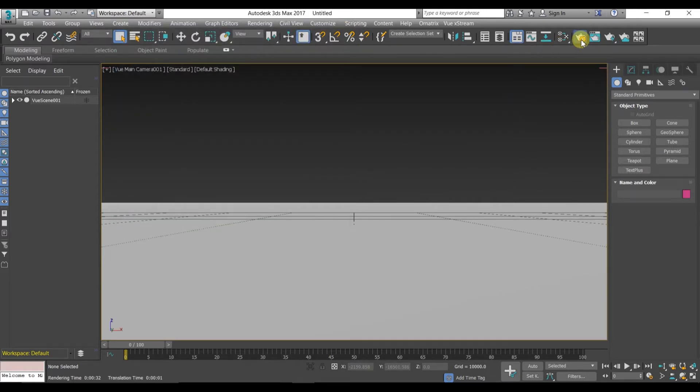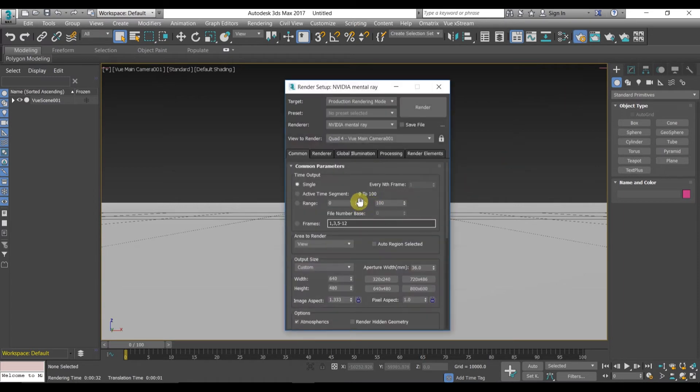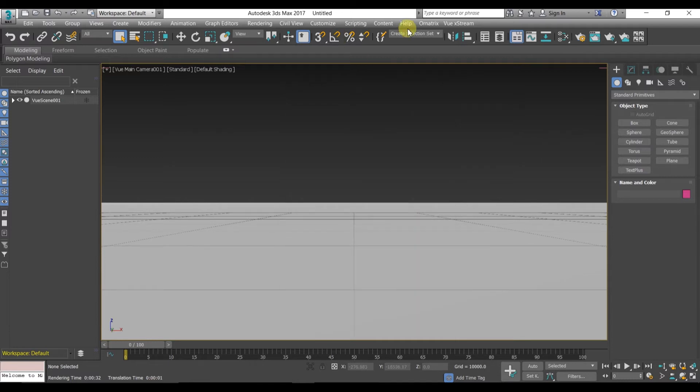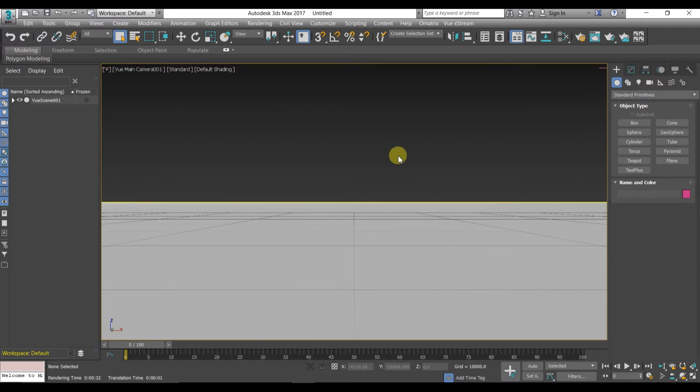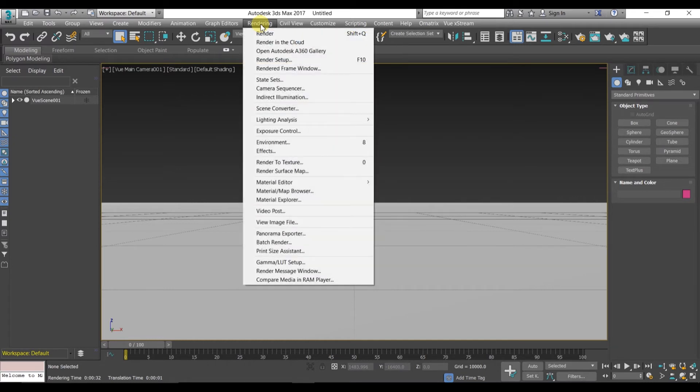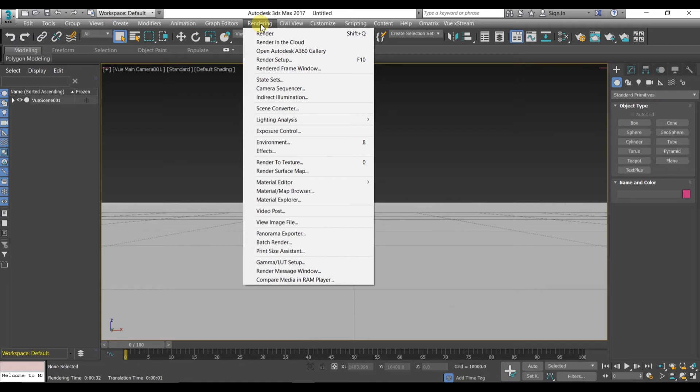These kinds of troubles are not in 3DS Max 2014, but in 2017 there is some render setting problem. It's not a big deal, you can change it from render settings also. Vue Extreme 2016 or Vue products use Mental Ray renderer, that means you can only render it in Mental Ray. You can also use V-Ray, but the default Scanline renderer doesn't support Vue. If you don't have V-Ray, you can use Mental Ray by default.